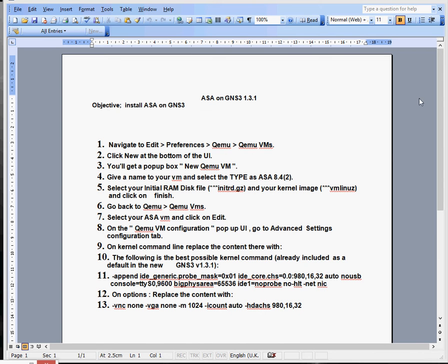I've got GNS3 already installed. If you want to know more about that, please look at my previous videos. I've also installed a router, and again that's in my previous video.